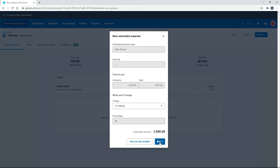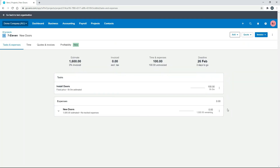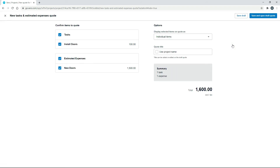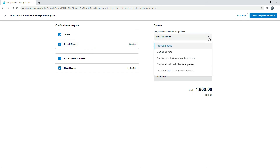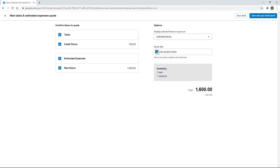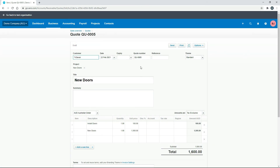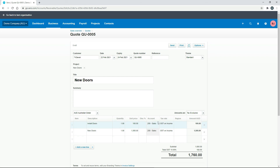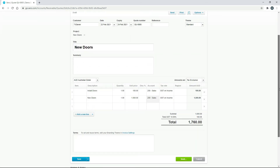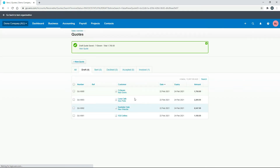We also need an estimated expense for the actual doors: quantity one, unit price one thousand dollars, marked up 50%, so the client will be charged fifteen hundred dollars. Save. Now we've got tasks and estimated expenses so we can create a quote from those. You can choose how you want the line items to display on the invoice. We'll use the project name and open the quote. We'll put a date on it and add our account codes.